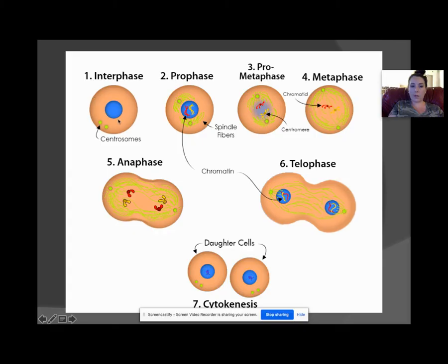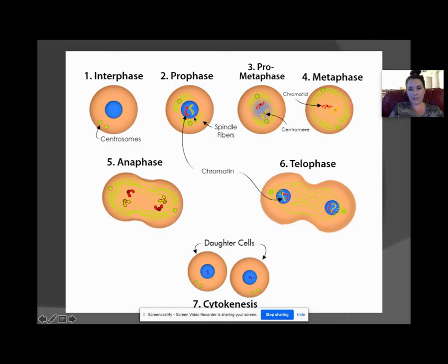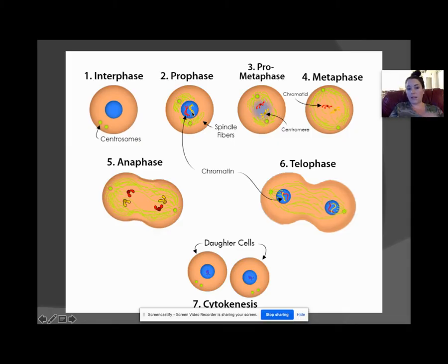Looking at the picture, we start with the nucleus in the middle holding the DNA. The nucleus begins to disappear as exact copies are made — remember, we have 46 chromosomes in 23 pairs. In prophase, centrosomes come in with spindle fibers, the nucleus starts to dissolve, and they help pull the DNA apart.